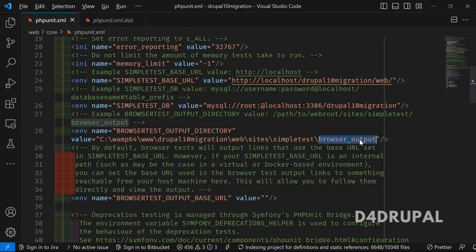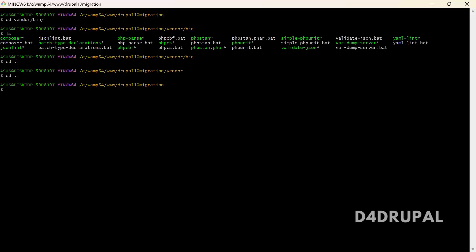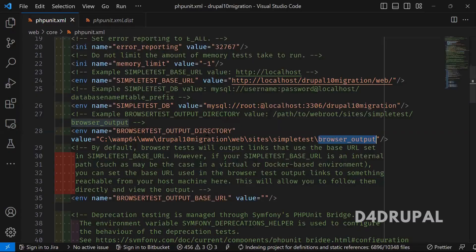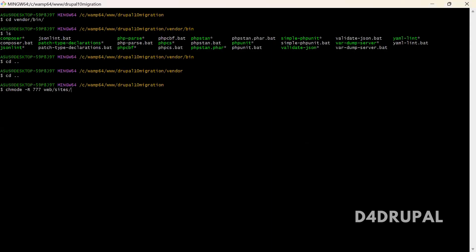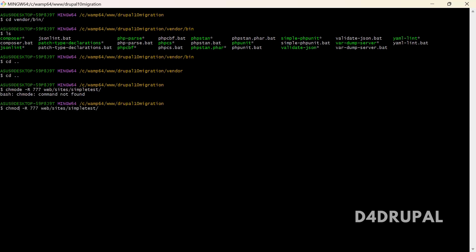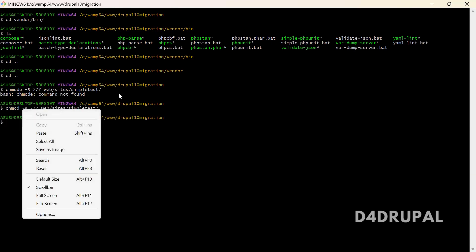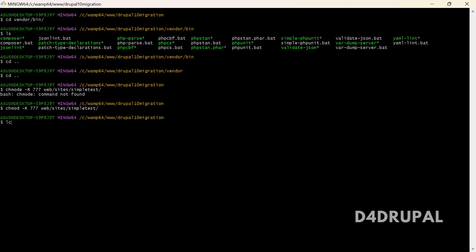You just need to run chmod 777 and then the path web/sites/simpletest. Run this command to make it write permission. Once that is done, we are all set to run the PHPUnit test.